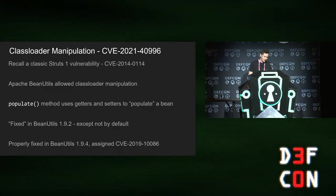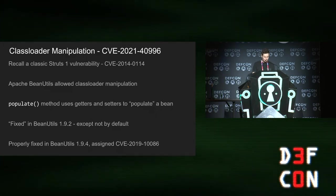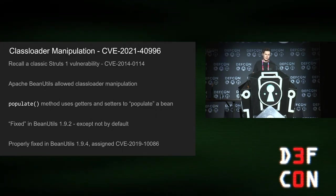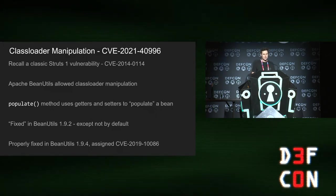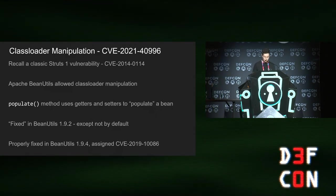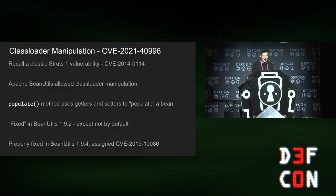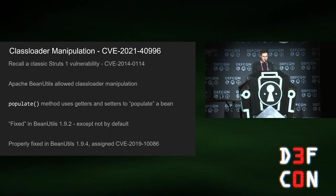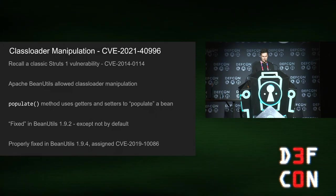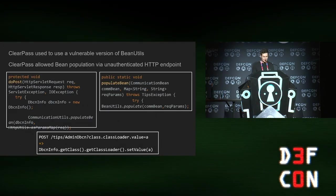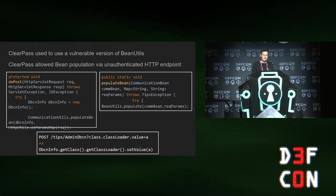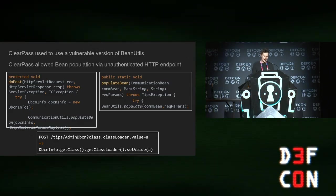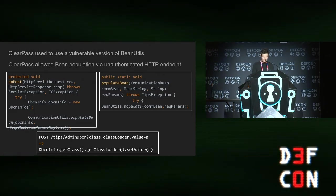Class loader manipulation. A while ago, there was a classic struts one vulnerability, and two, and that was down to it using this library Apache bean utils, and calling populate on a bean with user-supplied data. What that lets you do is call arbitrary getters and setters, but at the time, they hadn't blocked you from calling get class and get class loader, which lets you set arbitrary values in the class loader, which can be quite useful. ClearPass used to use a vulnerable version of bean utils, which was vulnerable to that, and it also had an unauthenticated HTTP endpoint that let you directly pass user data to it.